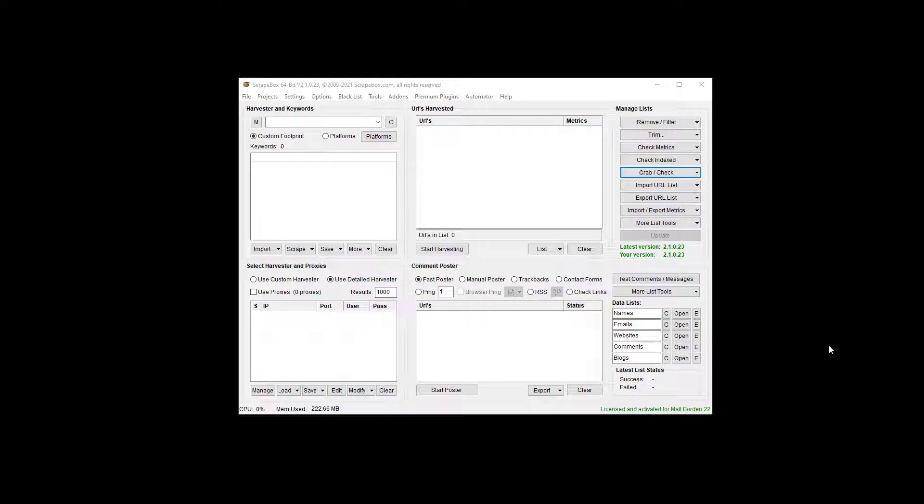Now this could be a text file, like a .txt file, it could be a SQL database file, it could be a CSV file, it could be an HTML file like a website that you've saved off, that sort of thing.